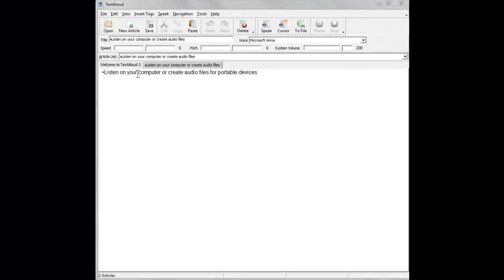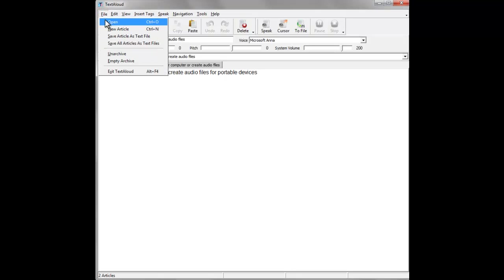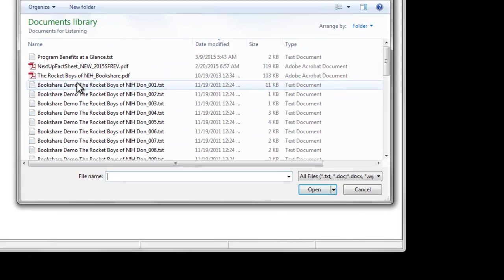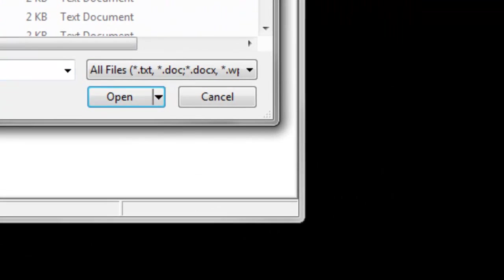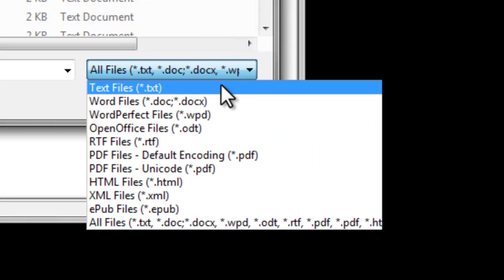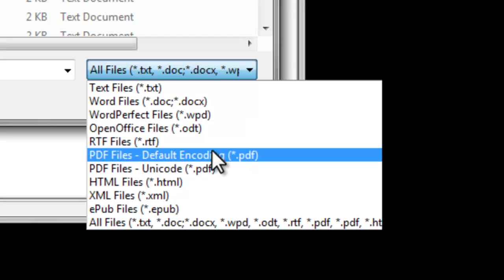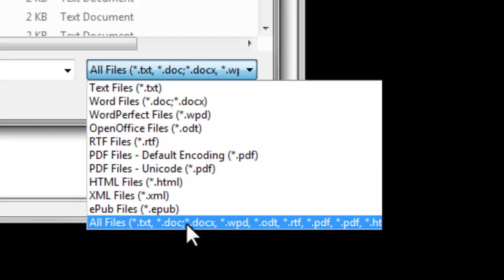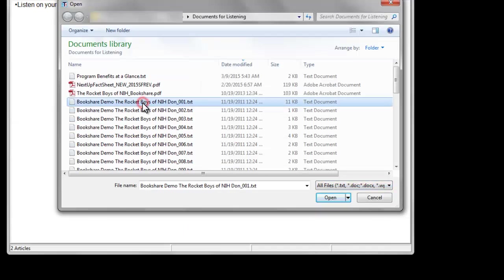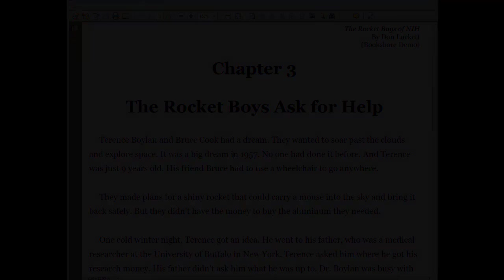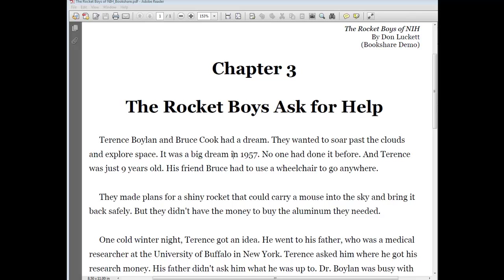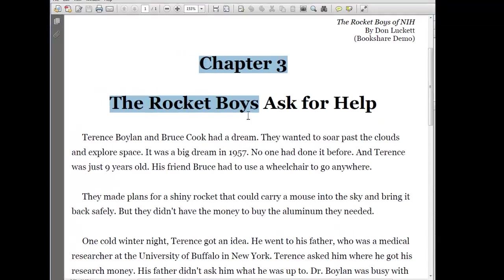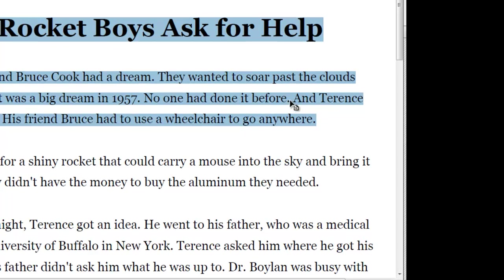TextAloud will also open some file types directly. Click File, Open, and then if you click on the drop-down, which defaults to All Files, you'll see several file types that can be opened directly in TextAloud. TextAloud can open and speak a variety of file types, from ASCII text or rich text files, to Microsoft Word documents, to PDF files, and more. Please note that some PDF and other ebook files may be protected, and if that's the case, access to the text will be blocked and you won't be able to open the file directly. If this occurs, you may or may not be able to access the text by cutting and pasting the text, or possibly by saving the file to another format.